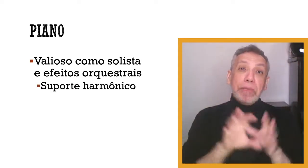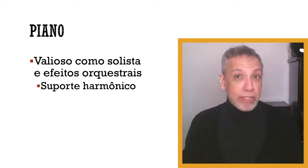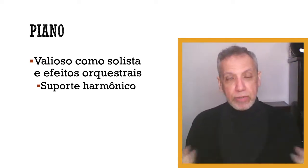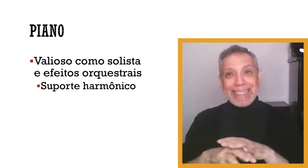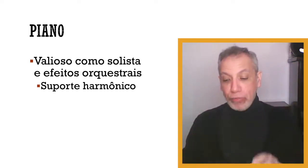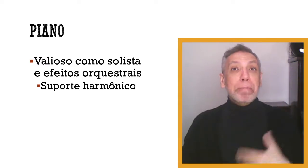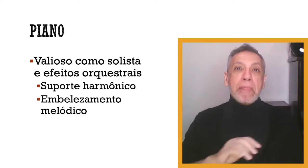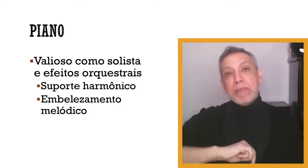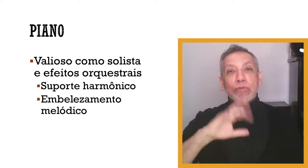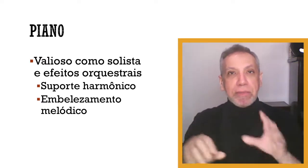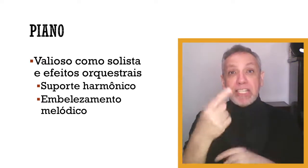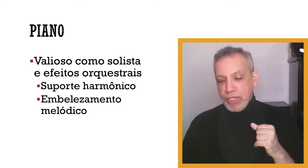O piano pode ser usado, deve ser usado também, claro, se o arranjador quiser, especialmente nessa ideia da cozinha, como um instrumento de suporte harmônico, de base harmônica. Você também pode usar o piano para criar embelezamentos melódicos, ou seja, ornamentações em cima da melodia, respostas para o tema principal e assim por diante.